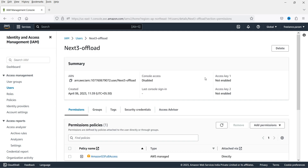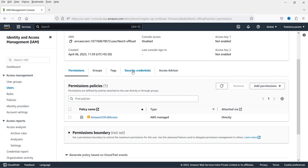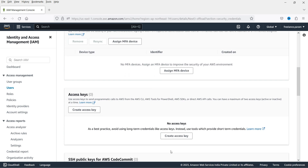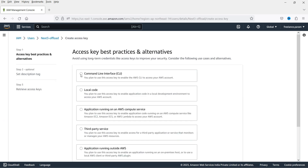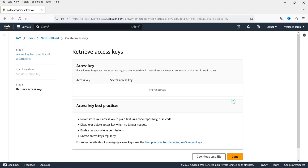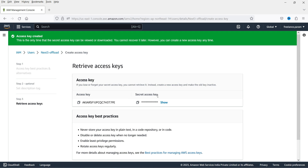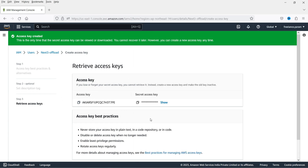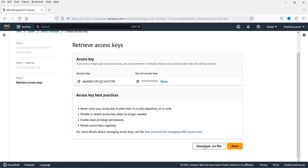The user has been created — click on it to see the details. We need to add security credentials, so go to the Security Credentials tab. Click Create Access Key, select the Command Line Interface option, check the confirmation box, click Next, and then click Create Access Key. Now we have the access key ID and the secret access key — copy them and save them, for example in Notepad. You can also download the CSV file.